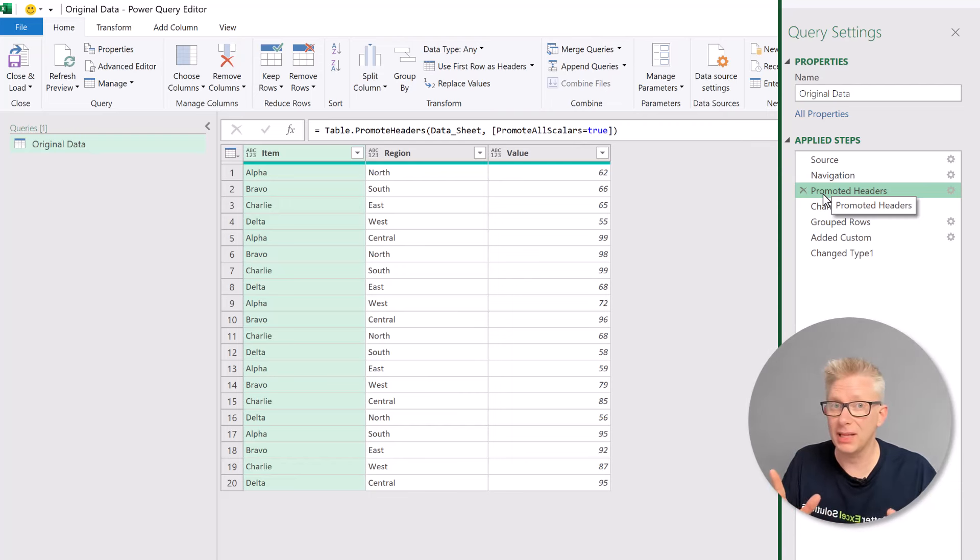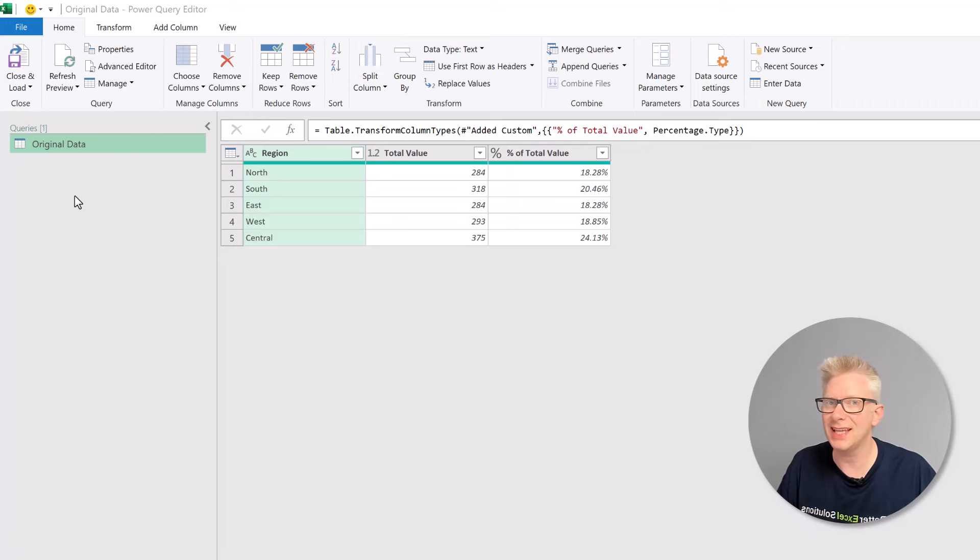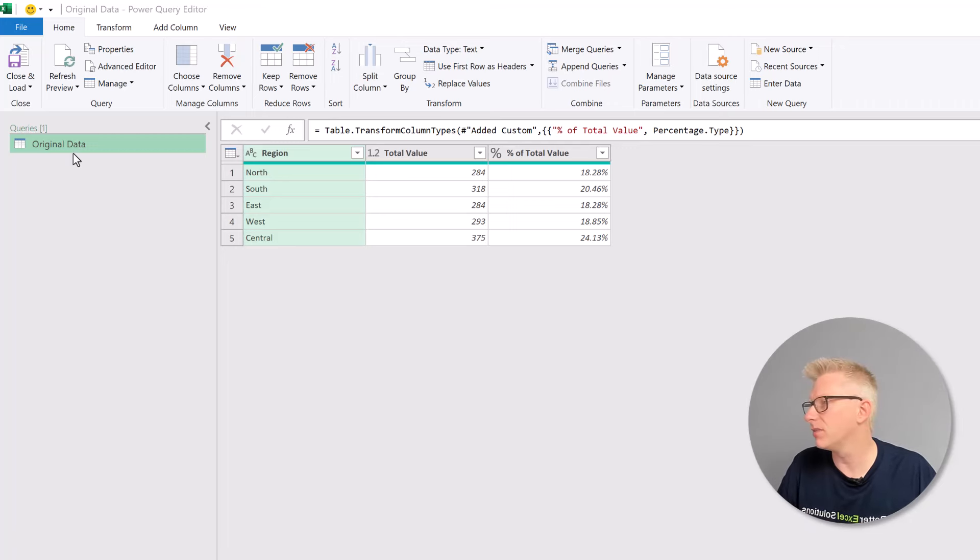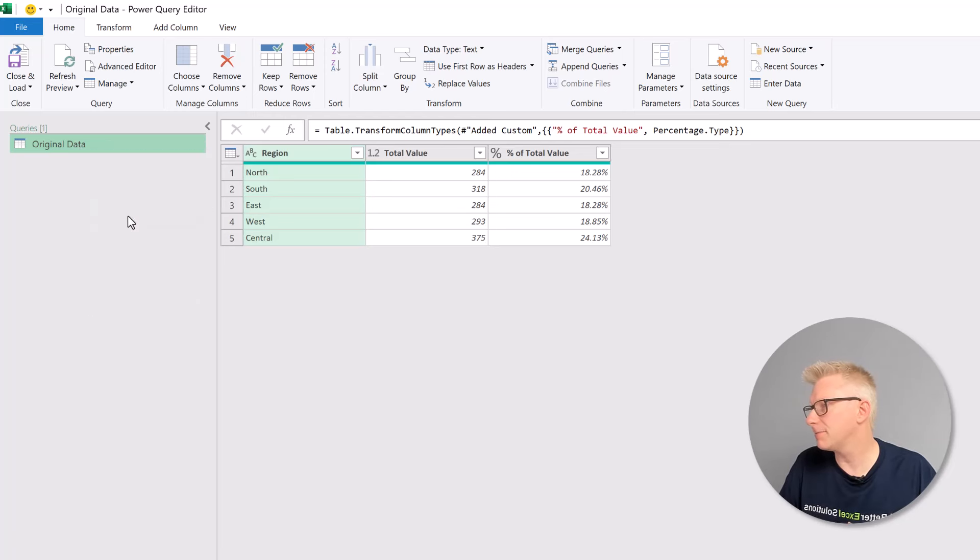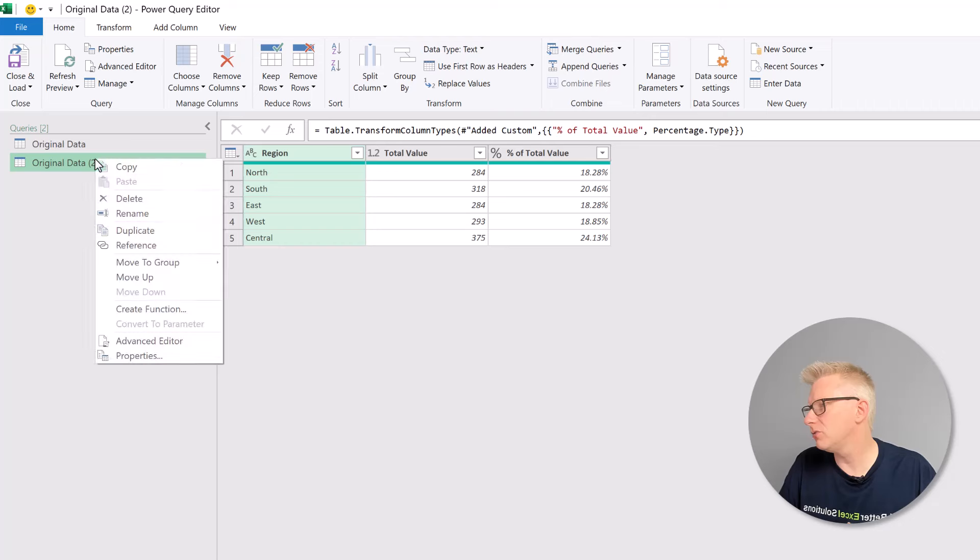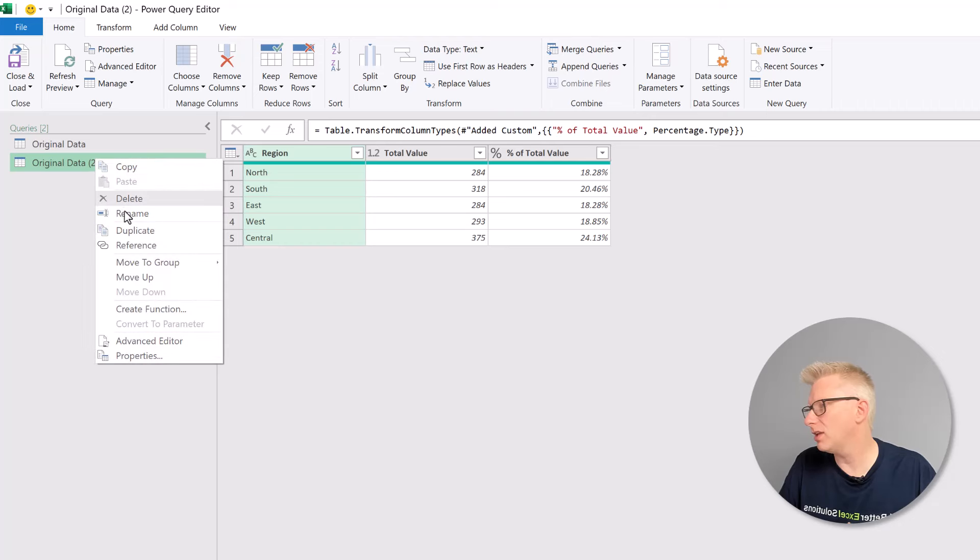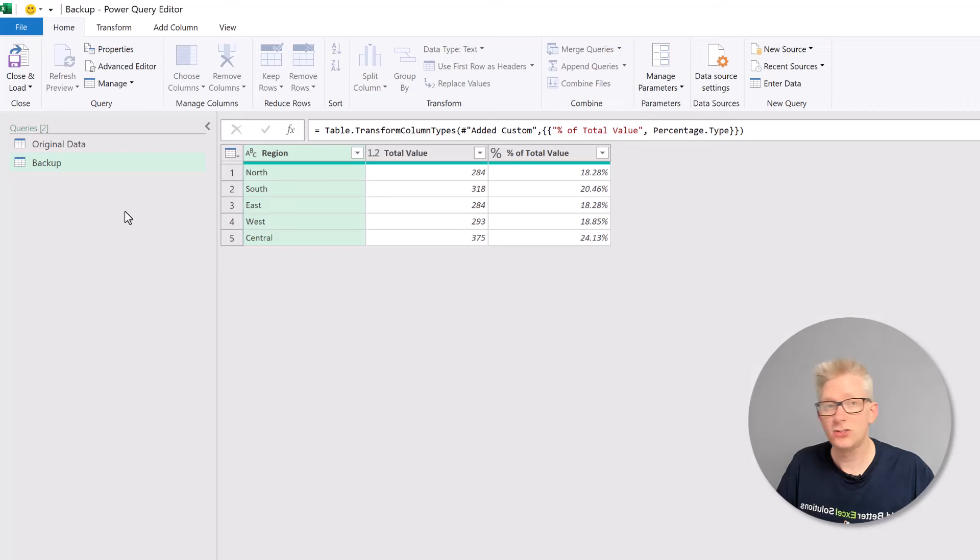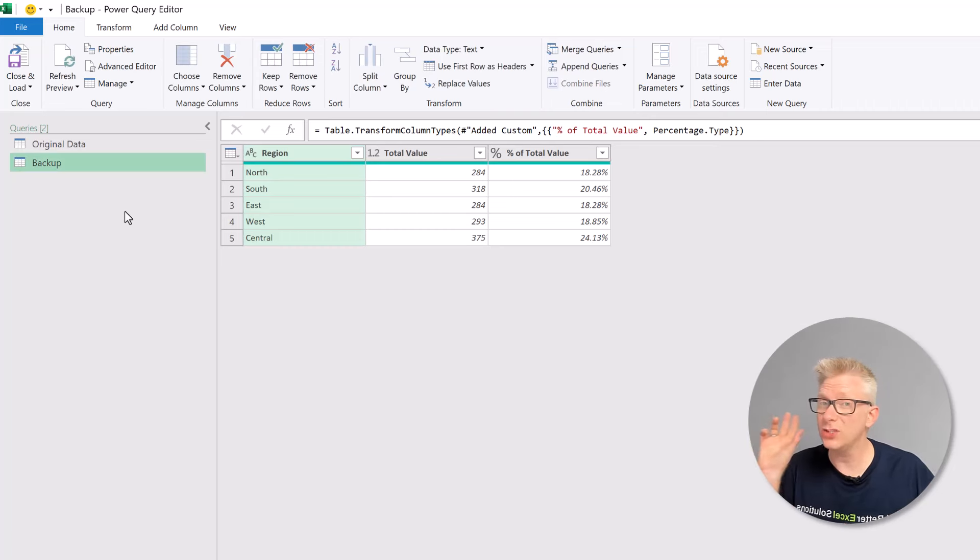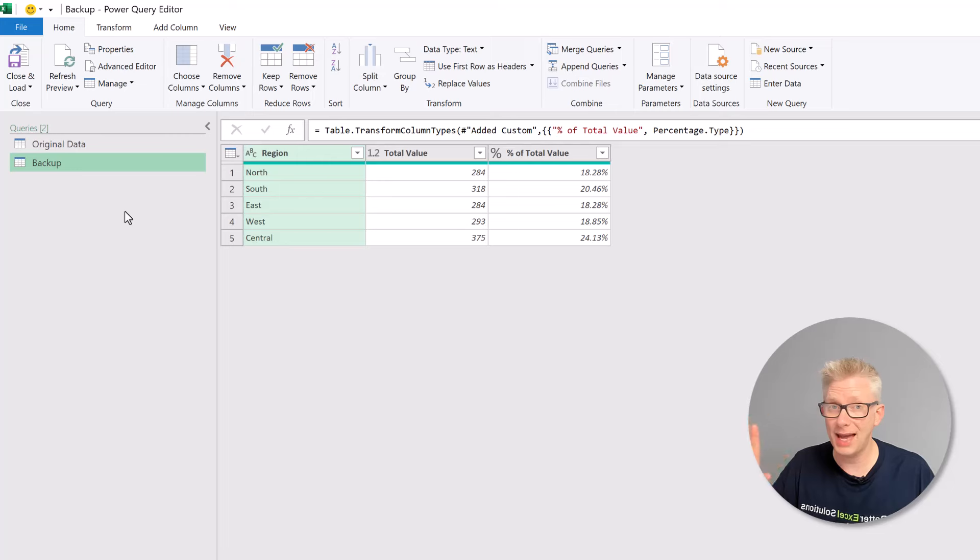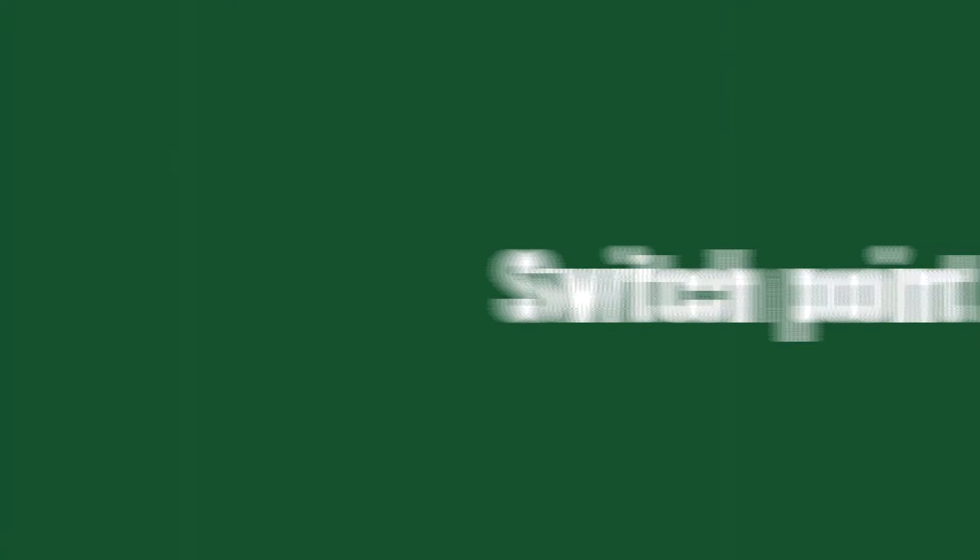That's the plan. Let's see how we do it. The first thing we're going to do is the most important step of all, and that is to create a backup of our query. So I'll right-click on my query and then go to duplicate. Then I'm going to rename my query and let's call it backup. So now if everything else goes wrong, we can always copy the code out of our backup query and place it back into our original data query.